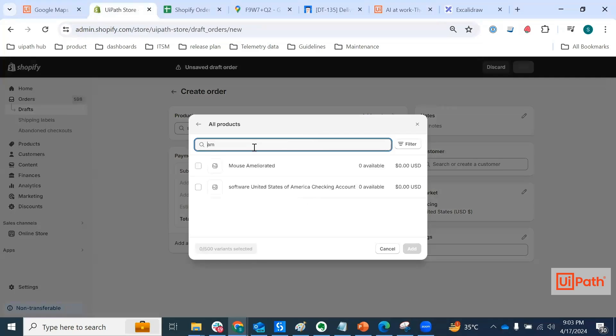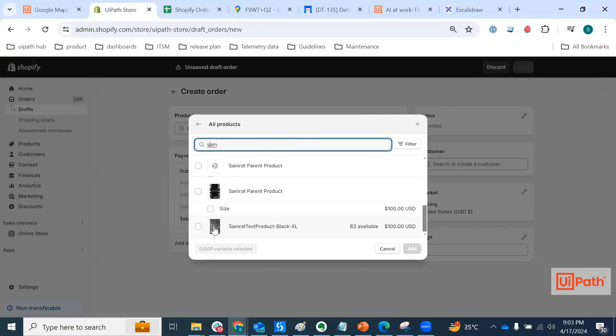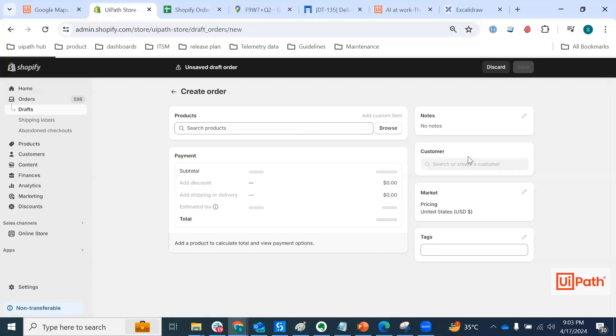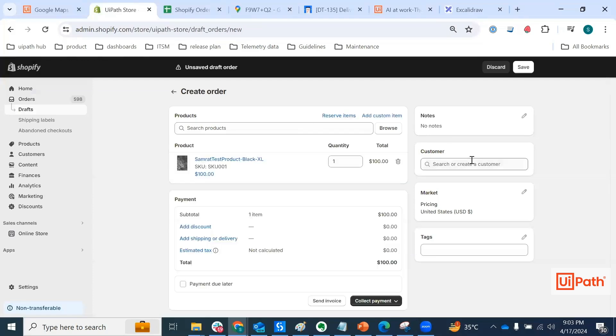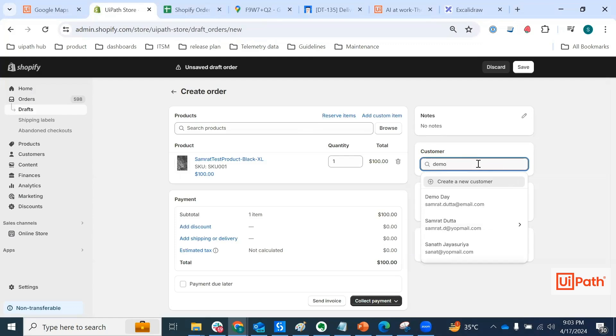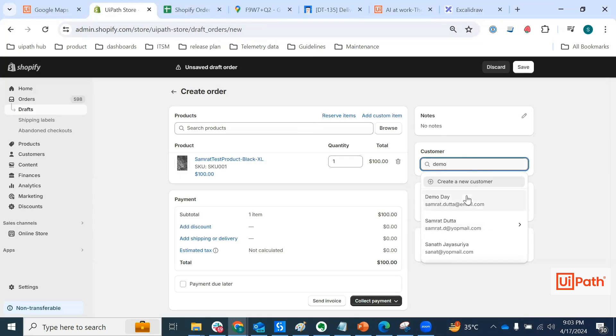Let's select an item. Okay, so I have this product that I want to order for a particular customer. Let's say this is the customer.